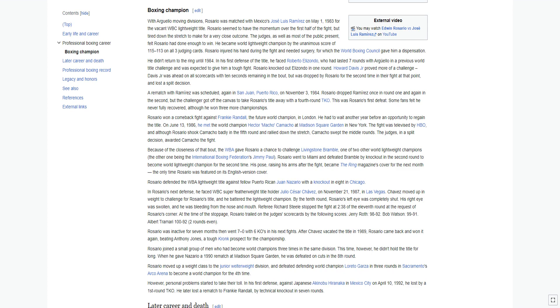However, personal problems started to take their toll. In his first defense against Japanese Akinobu Hiranaka in Mexico City on April 10, 1992, he lost by a first-round TKO. He later lost a rematch to Frankie Randall by technical knockout in seven rounds.